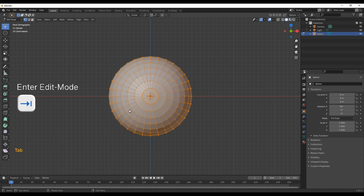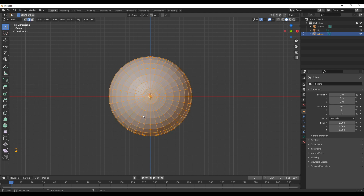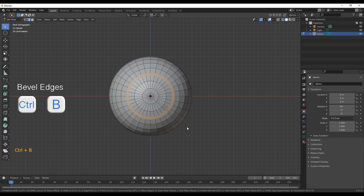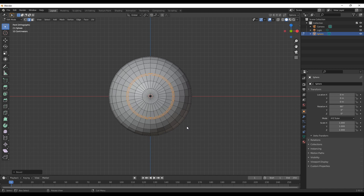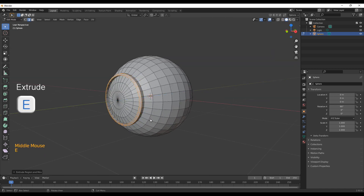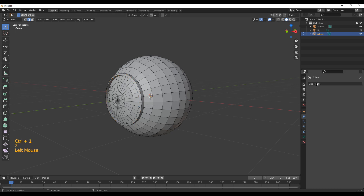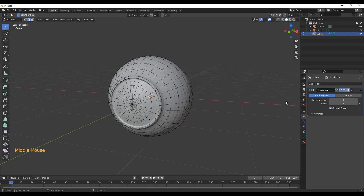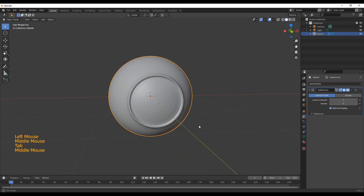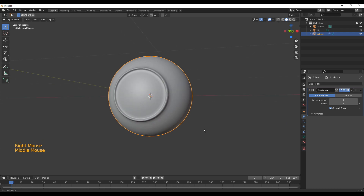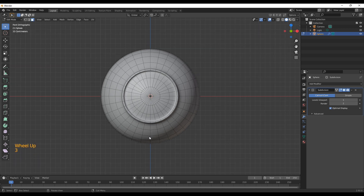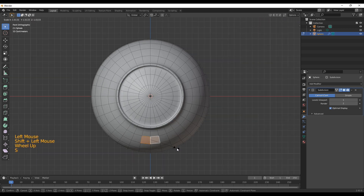Now swap into edit mode and go into edge selection mode to select the third edge loop from the middle. You can choose one smaller or bigger depending on how big you want the eye. Then use the bevel to create two loop cuts that are really close to each other and extrude it outwards — this will be the pocket for our eye. After that, add a subdivision surface modifier to smooth it out so it doesn't look too extreme. Right-click the object in object mode and select Shade Smooth.